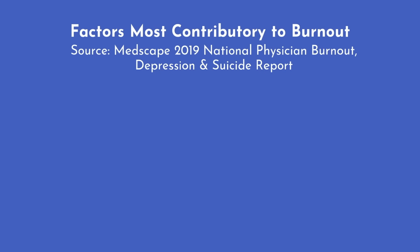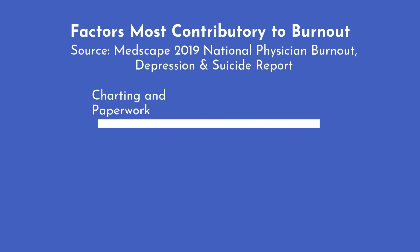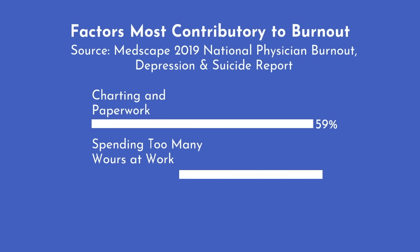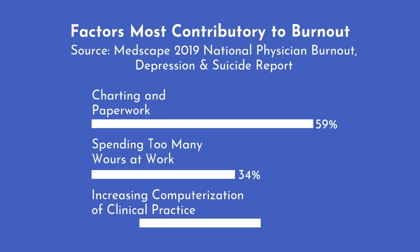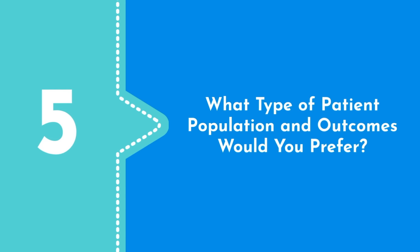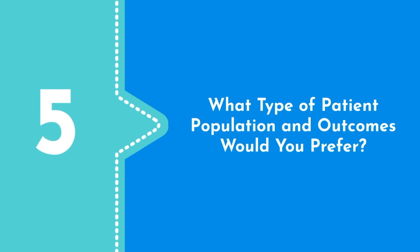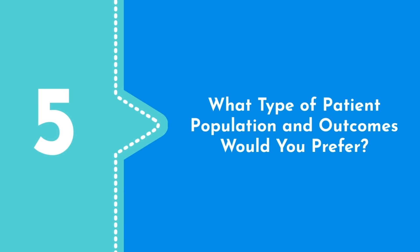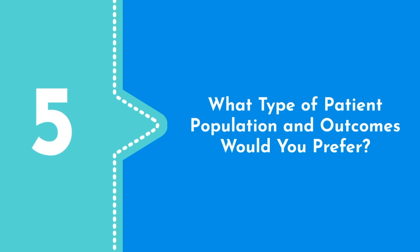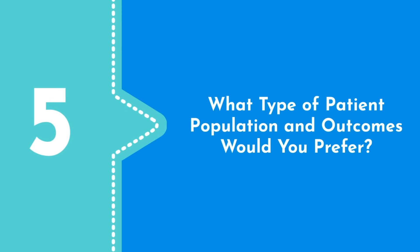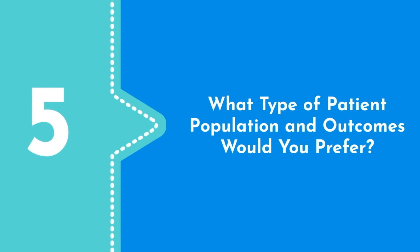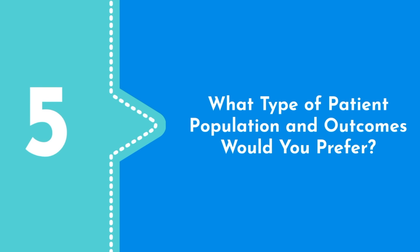Factors that were cited as most contributory to burnout included too many bureaucratic tasks such as charting and paperwork at 59%, spending too many hours at work at 34%, and increasing computerization of clinical practice at 32%. An often understated yet highly important factor in your decision is determining the type of patients and the outcomes you are most comfortable with.